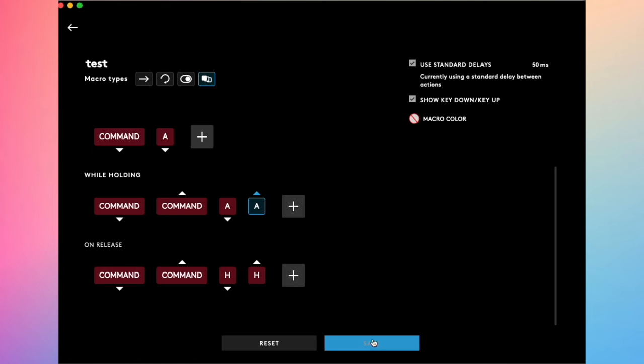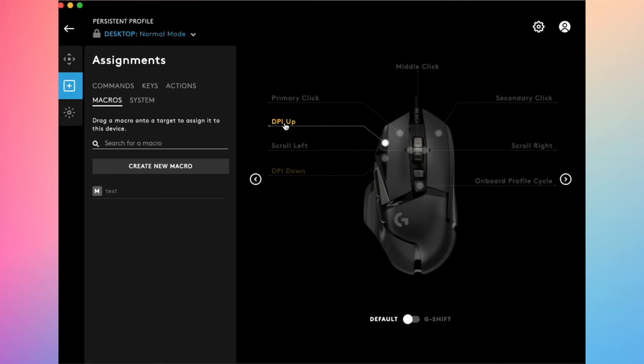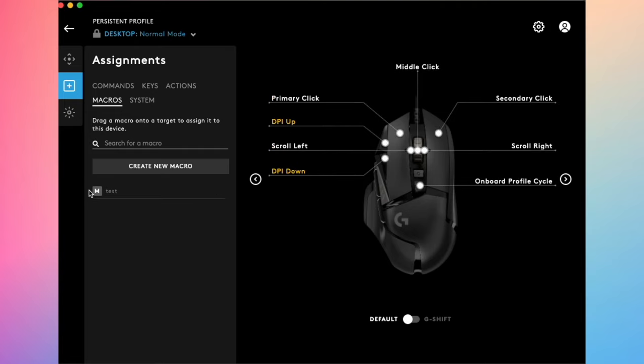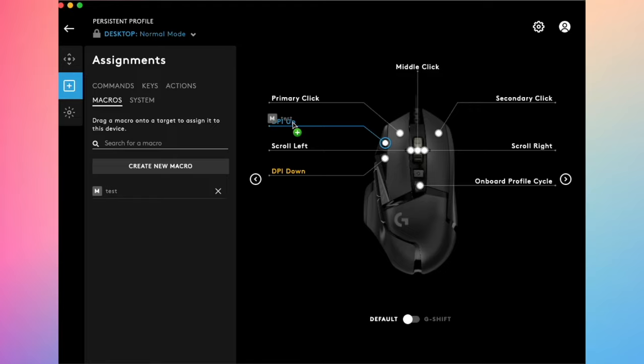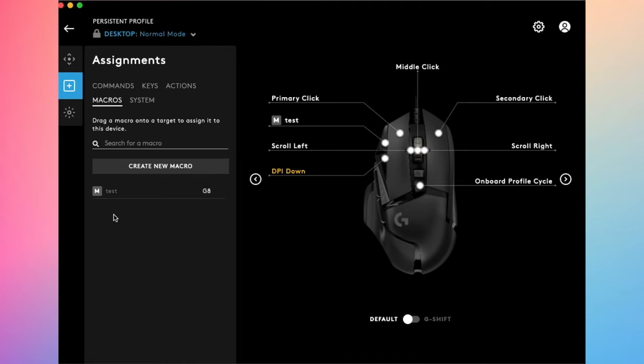Once you're done, I'm going to click the save button. Now if you want to input what we just did on whatever button, let's say the DPI up, this one, you just have to take it here since we saved it and drag it above it. You see it will be selected in blue. You just have to release it. And now this button is linked with whatever you did here in the macros.